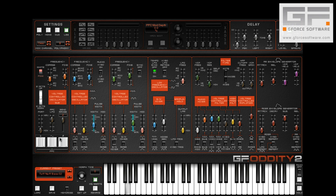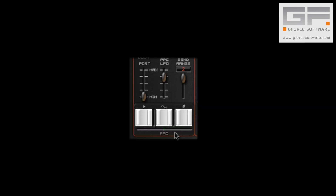Finally, pitch-bend range has now been incorporated as part of a patch setting, and when in use, we see any pitch wheel adjustments via the illumination besides the sharp and flat PPC pads here.